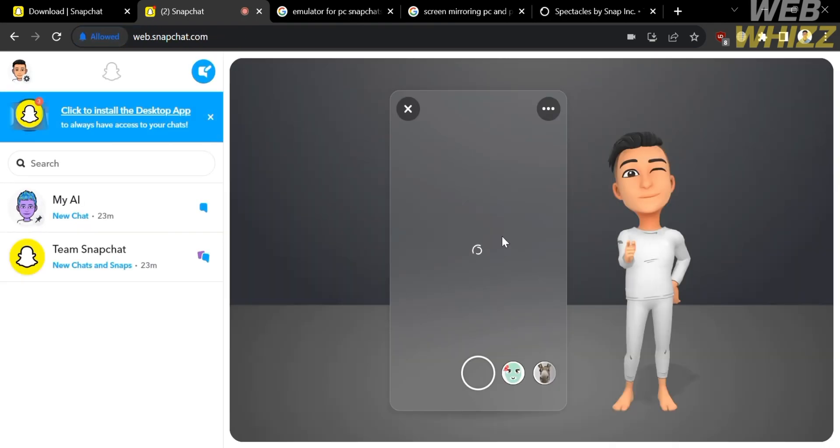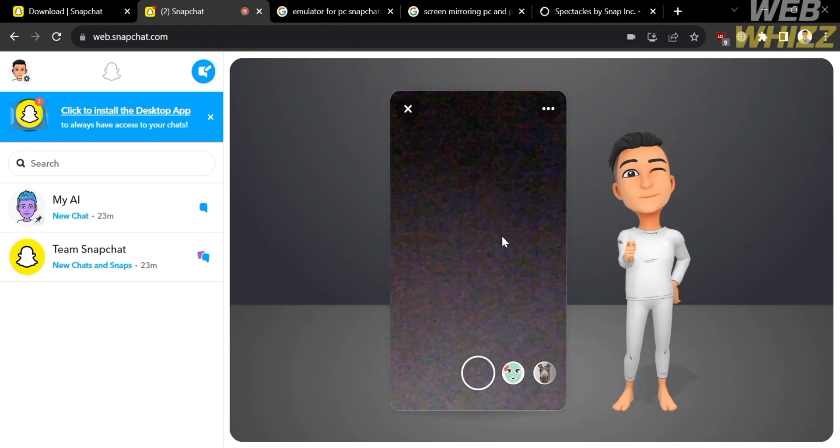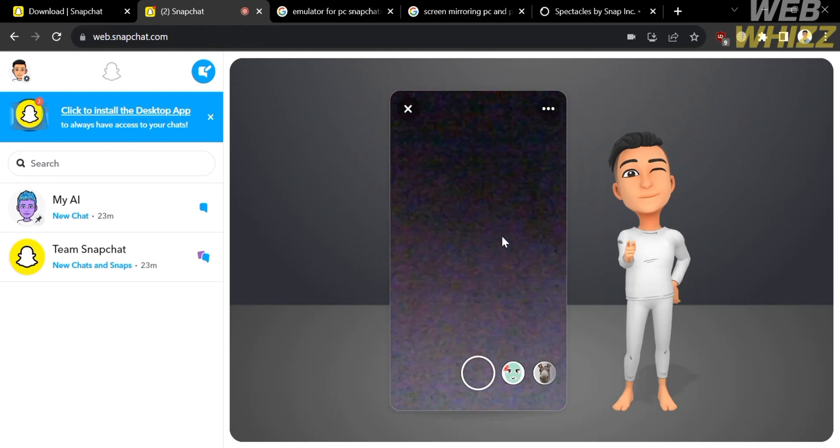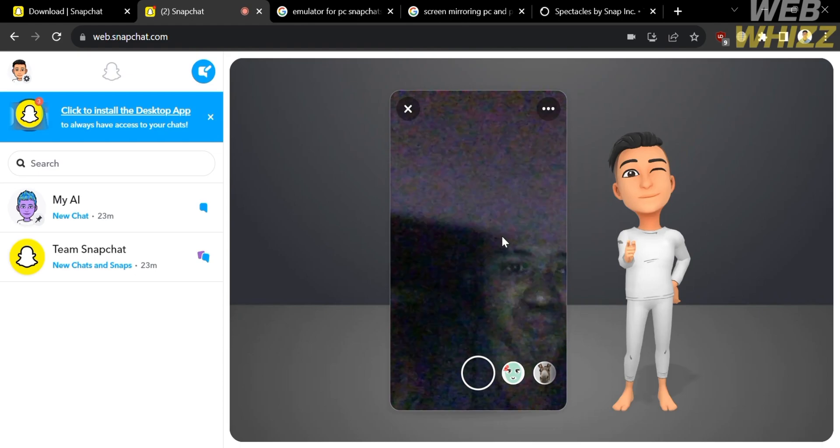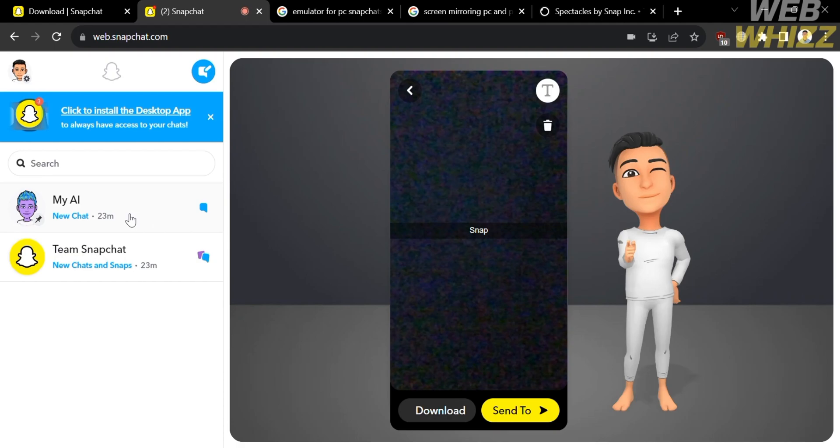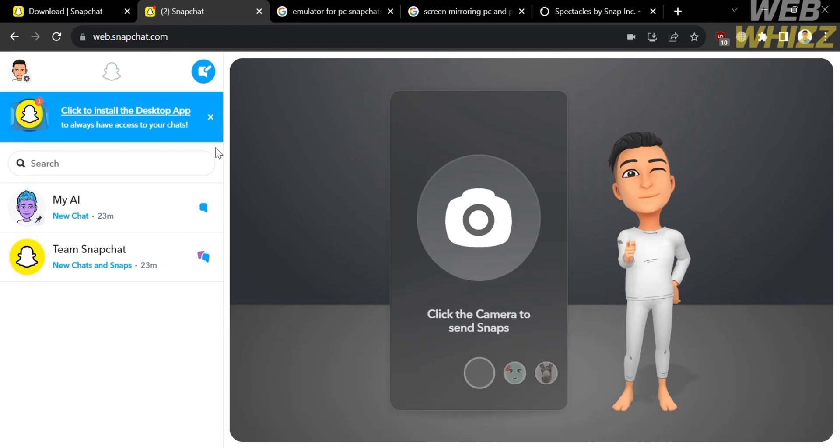By clicking the camera, you will be able to send picture or snap using your camera on your PC. So kindly click the snap button. And after that, it will show you a download button and send to button. And you can also even add a context by clicking the text icon on the top panel of it. By clicking send to button, you will be able to send to some of your friends from your Snapchat.